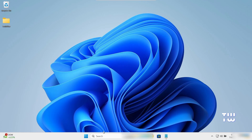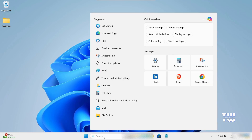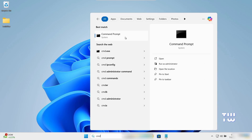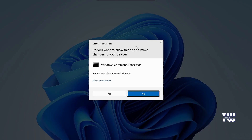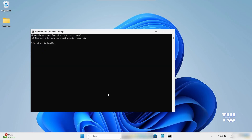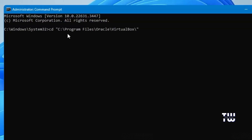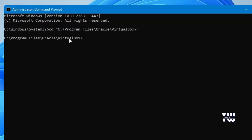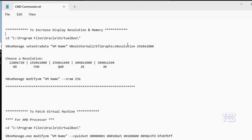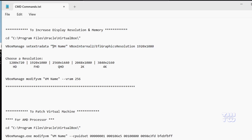Open the Windows search bar, type 'cmd', right-click it, and select Run as administrator. Click Yes when prompted. Copy and paste the command from the description and hit Enter to execute it — you should now be in the VirtualBox directory. Next, we need to run another command. Before copying and executing it, replace the machine name placeholder with your virtual machine's name.